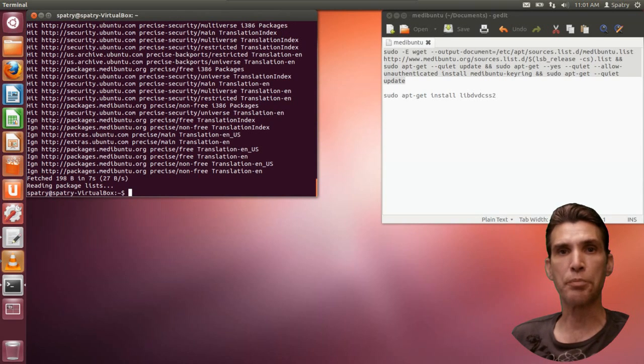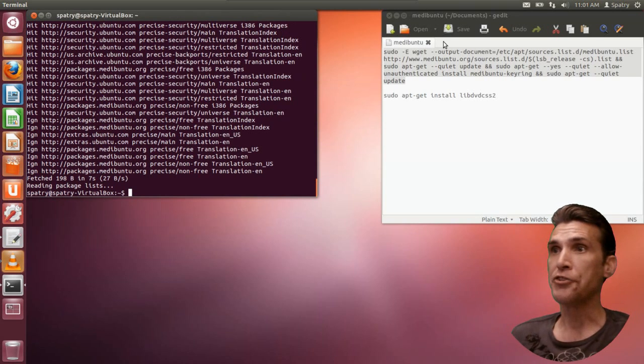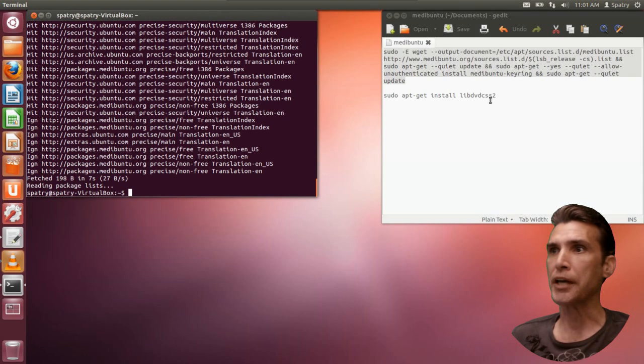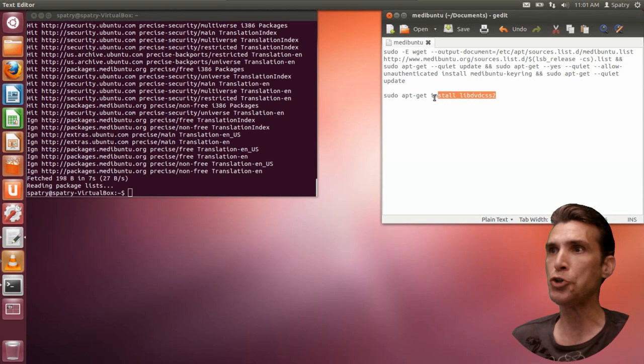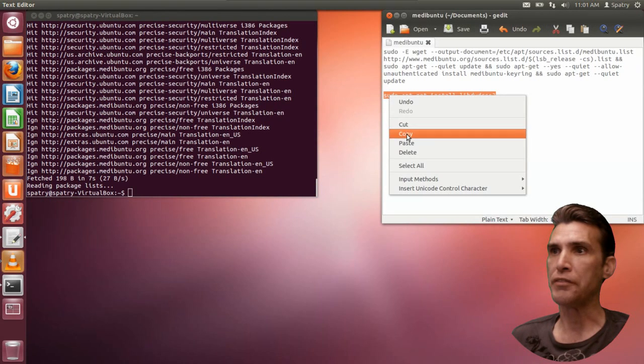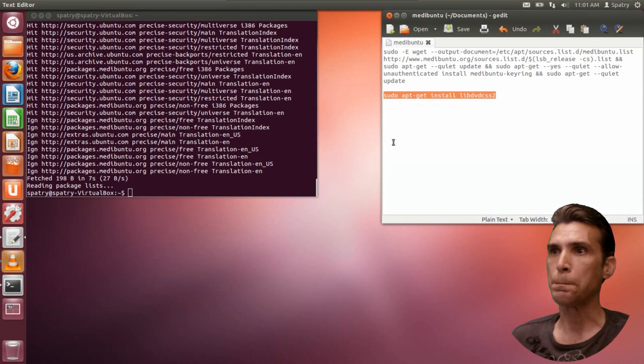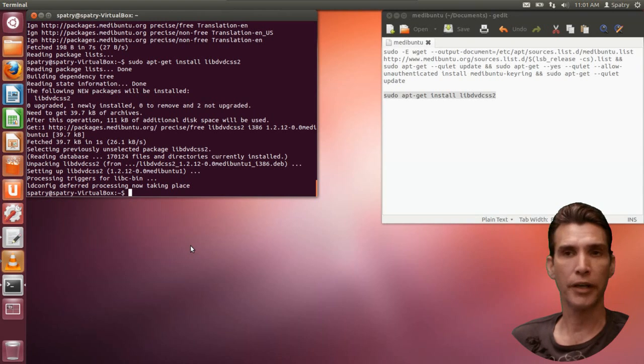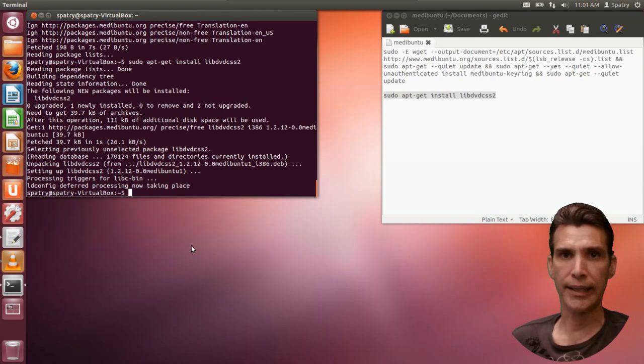Once that is completed, now, this next line, sudo apt-get install libdvdcss2, will let us open those DVDs. Okay, we've got that done.